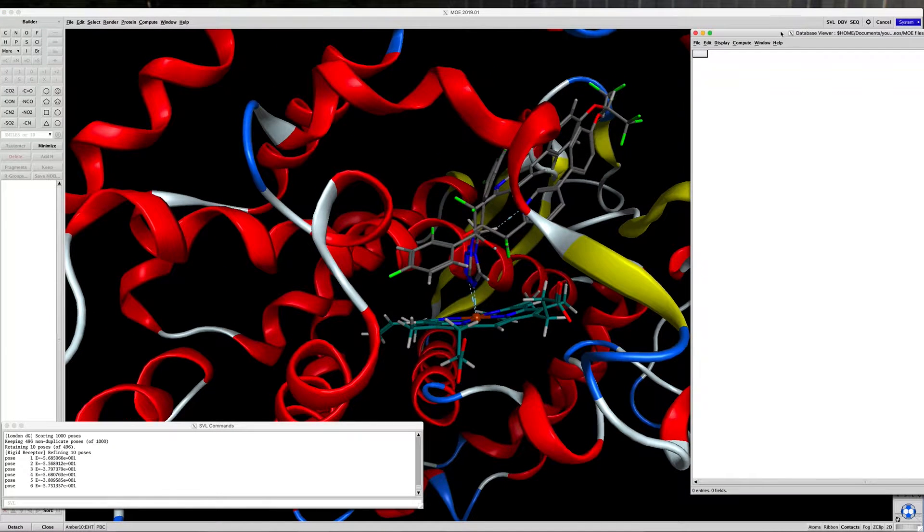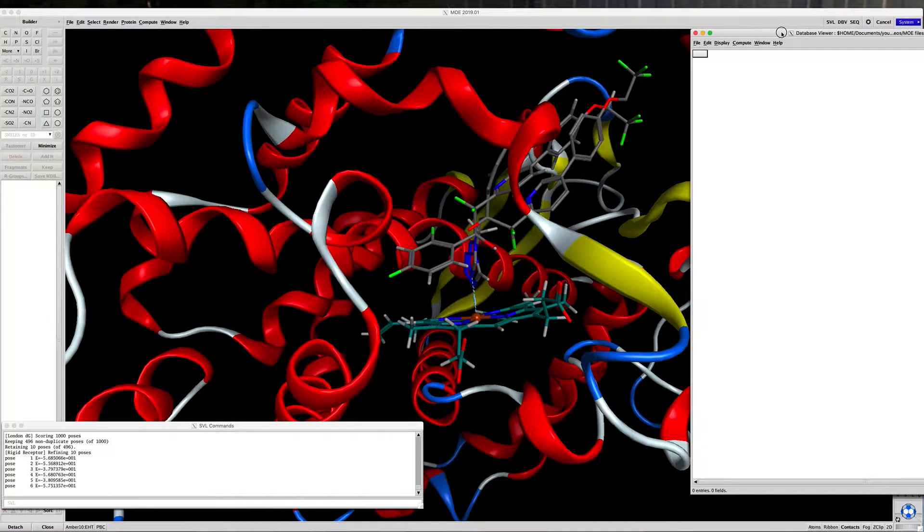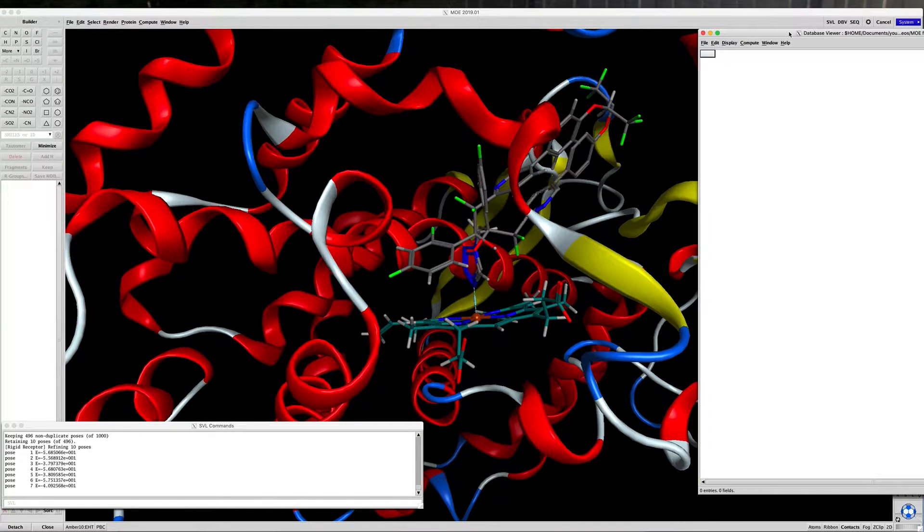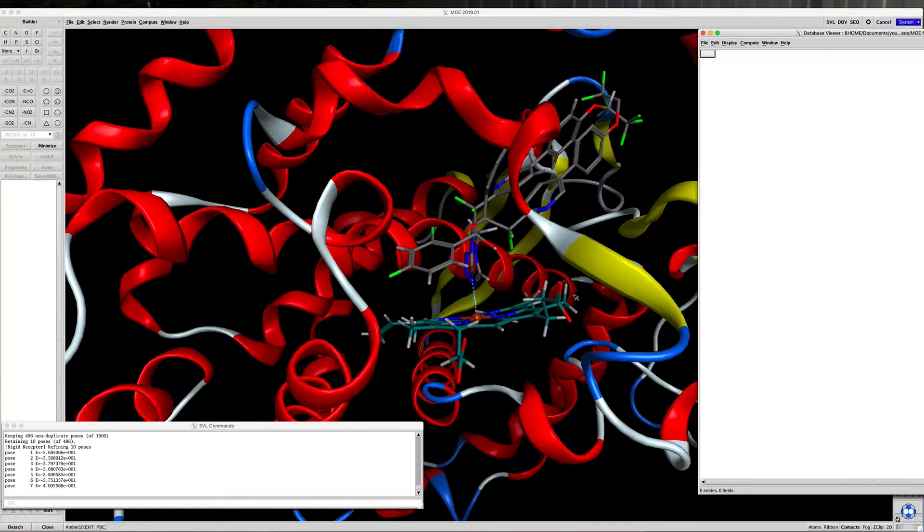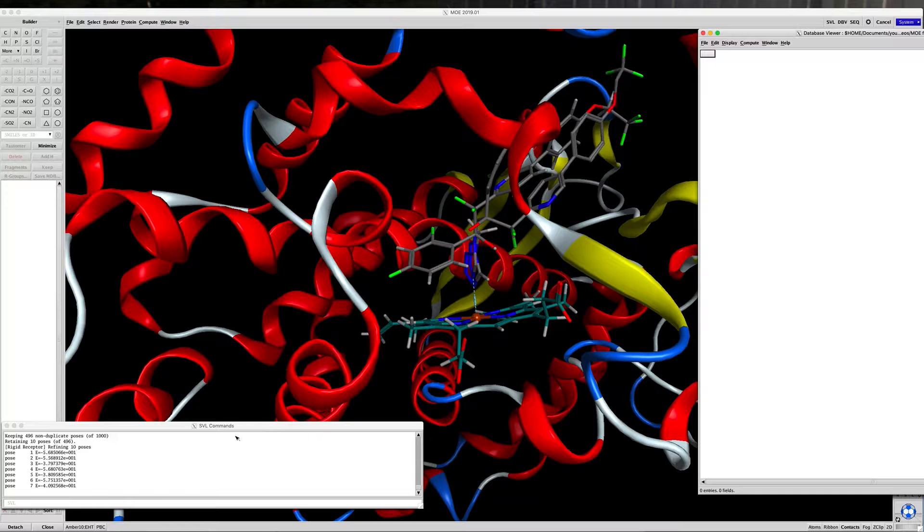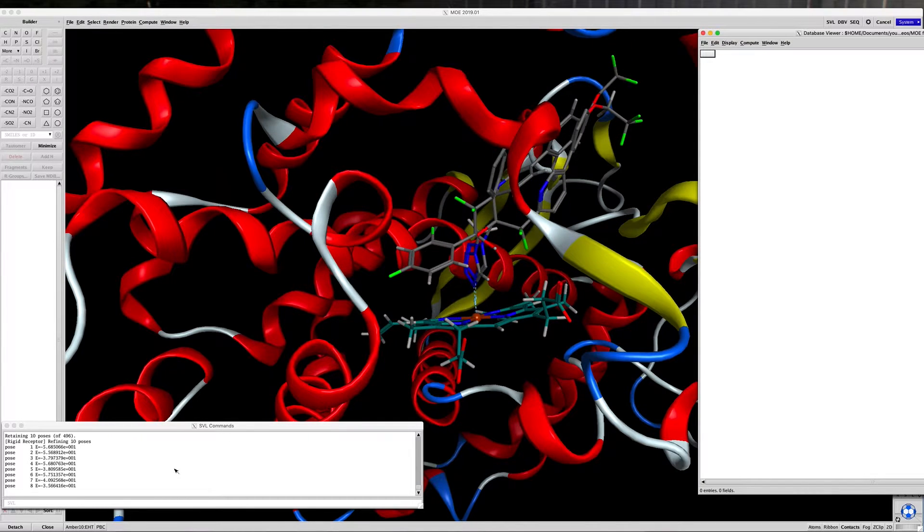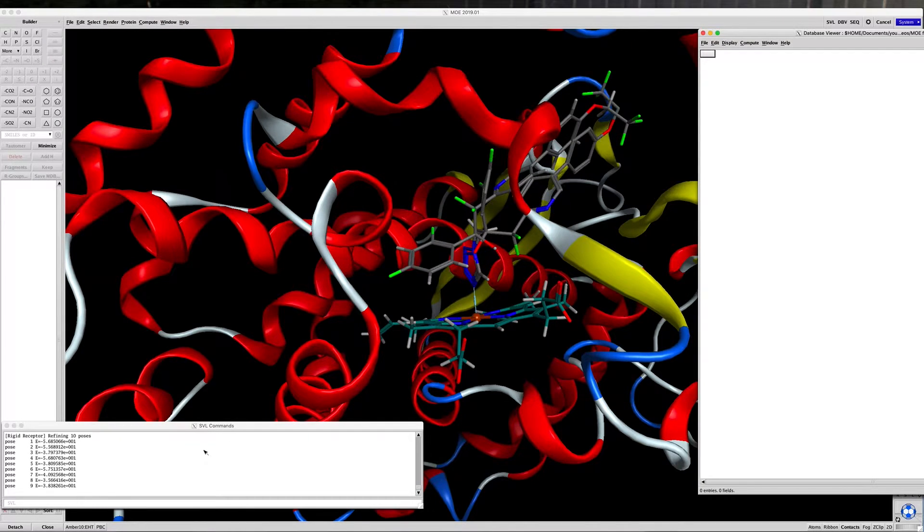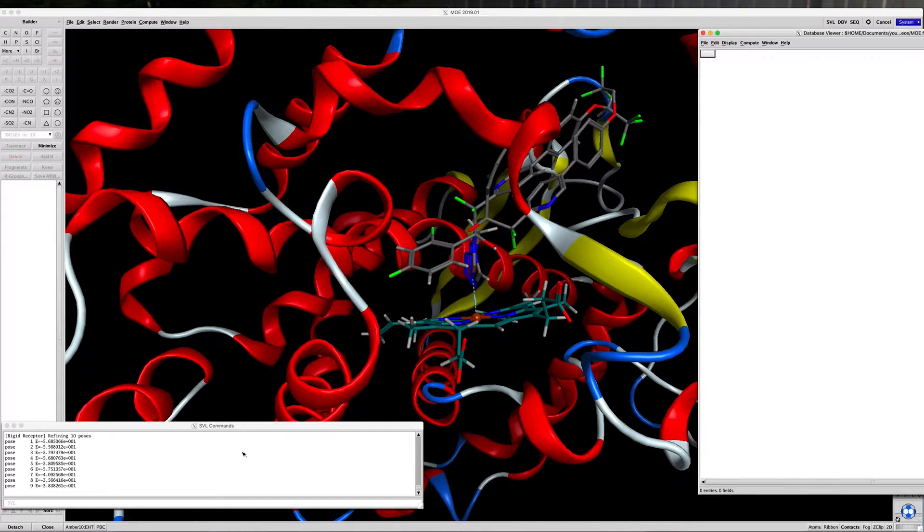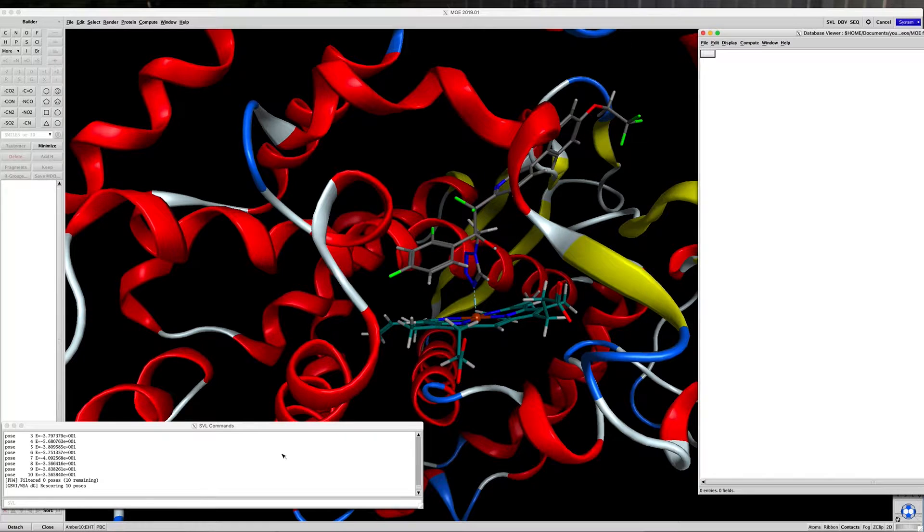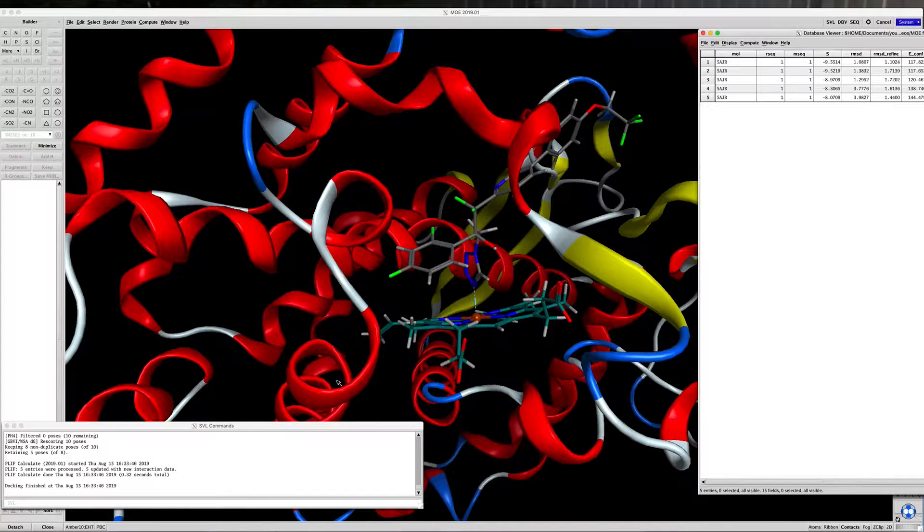So we're going to wait for that to come up. The database viewer is here. And as soon as this finishes, which should be shortly, we'll take a look at these poses and see how well they compare to the crystallized pose.